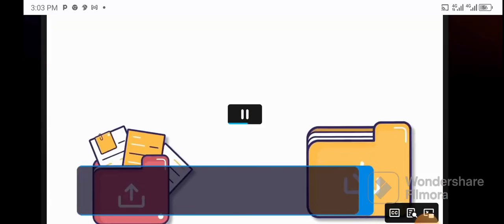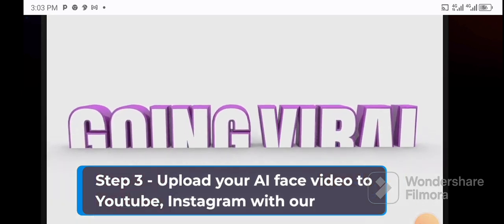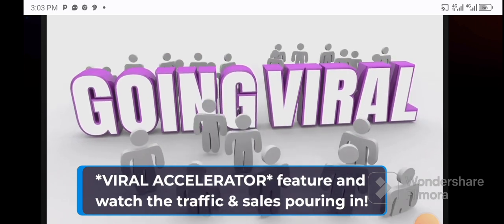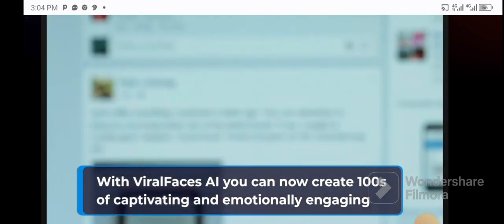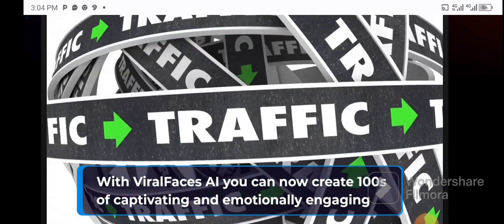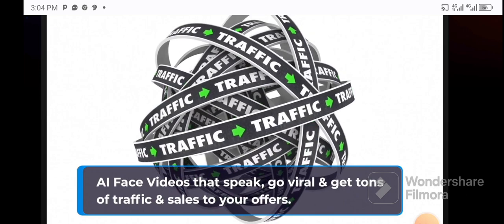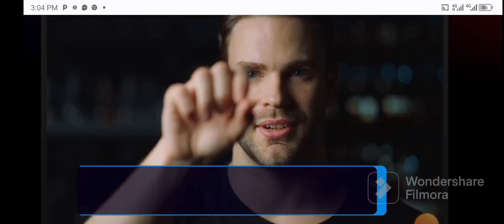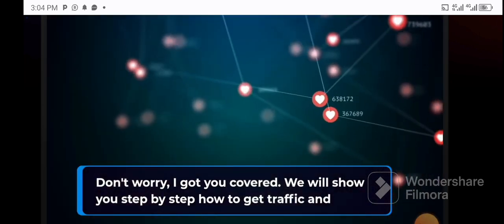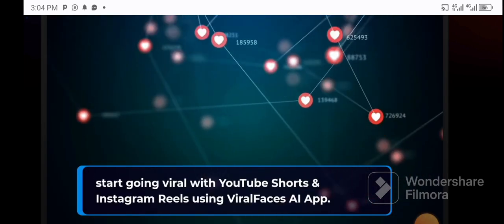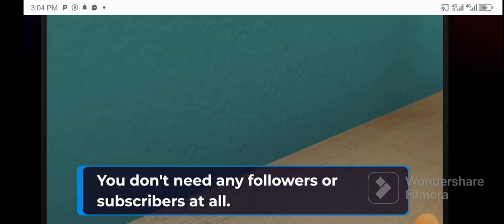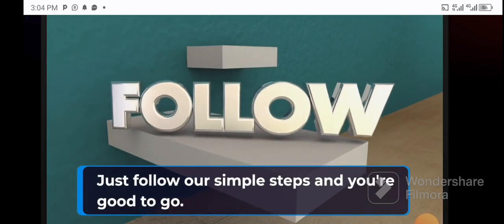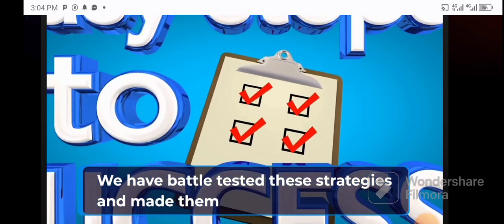Step three: upload your AI face video to YouTube, Instagram with our viral accelerator feature, and watch the traffic and sales pour in. With Viral Faces AI, you can now create hundreds of captivating and emotionally engaging AI face videos that speak, go viral, and get tons of traffic and sales to your offers. What about traffic? Don't worry, I've got you covered. We'll show you step by step how to get traffic and start going viral with YouTube Shorts and Instagram Reels using Viral Faces AI app. You don't need any followers or subscribers at all. Just follow our simple steps and you're good to go. We have battle-tested these strategies and made them as simple as possible for anyone to follow and get results.